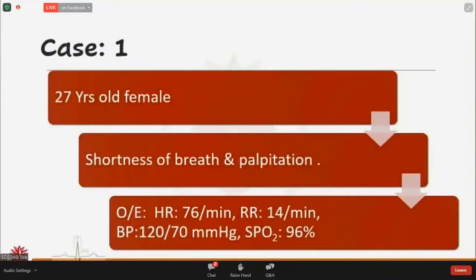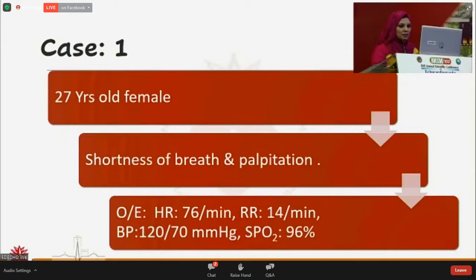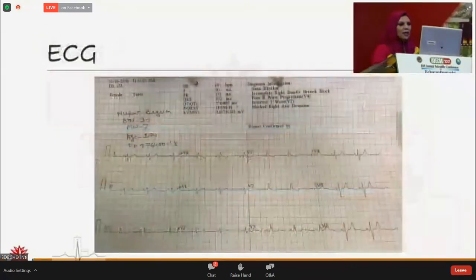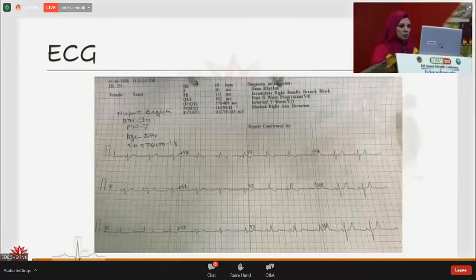I am going to present three consecutive cases. My first case is a 27-year-old female who was symptomatic and physical examination reveals normal finding. ECG showed normal axis with incomplete RBBB.